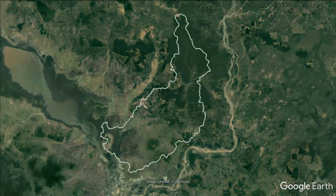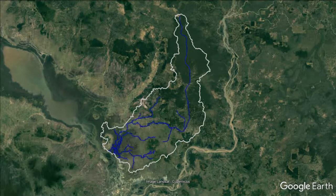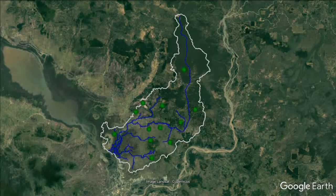This is the Stung Chinit watershed. These are the main rivers within the watershed. We developed a computer model of this watershed using a program called WEAP. In WEAP, you use different colored objects to create a simple representation of the watershed. Land area is represented by green dots, which are called catchments.